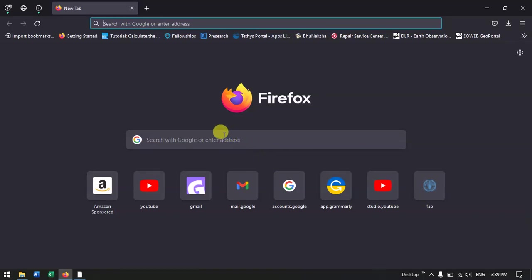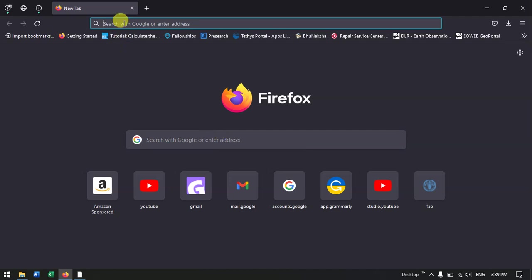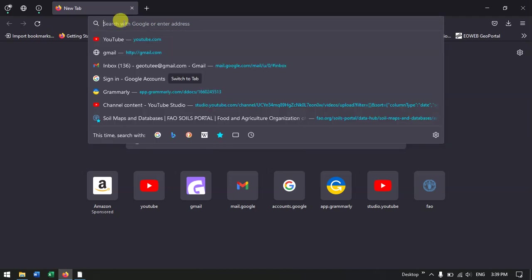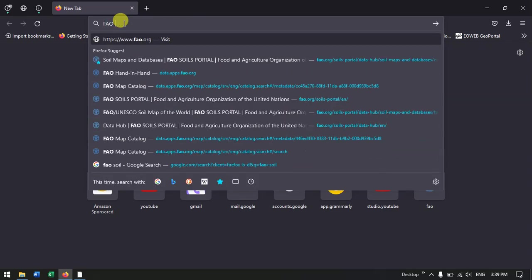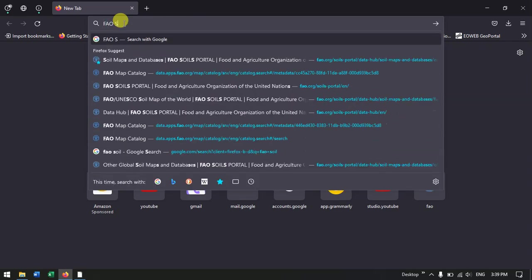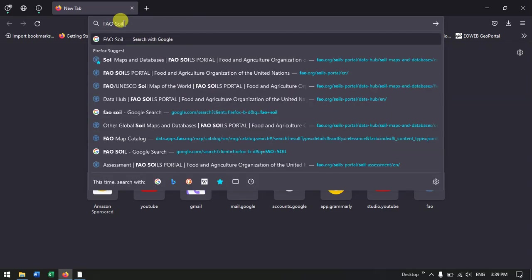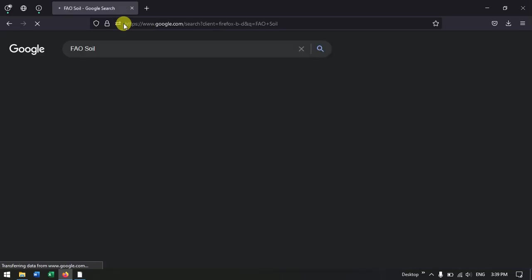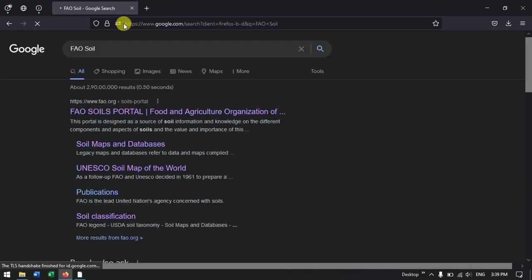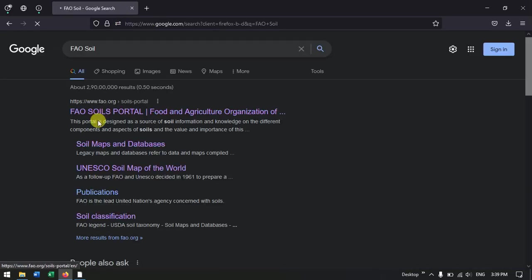Welcome to Terra Spatial. In this video tutorial I will be showing you how to download digital soil map for the entire world. We'll be downloading in a shapefile format. Once you open your browser, just type in FAO soil and hit the search button. After that you can find FAO soil portal, the first link.